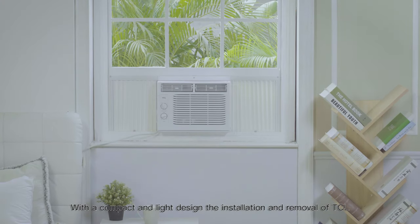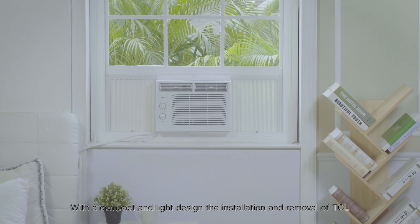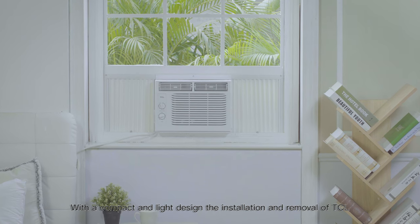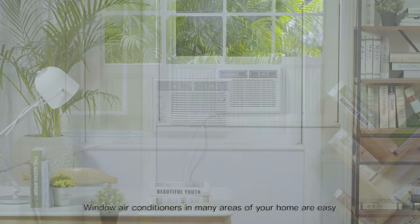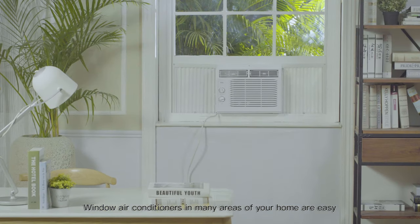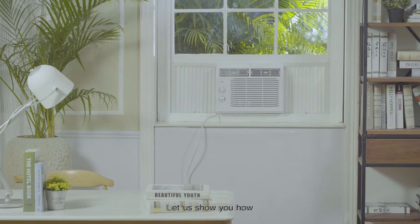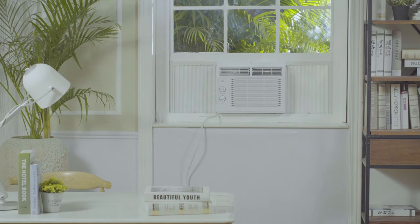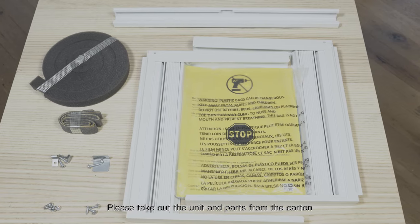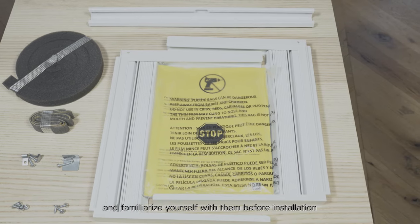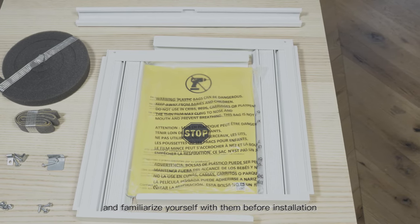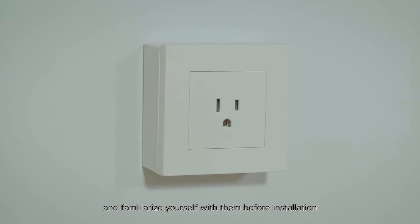With a compact and light design, the installation and removal of TCL window air conditioners in many areas of your home are easy. Let us show you how. Please take out the unit and parts from the carton and familiarize yourself with them before installation.